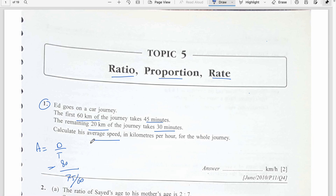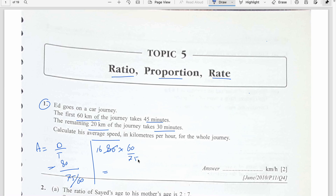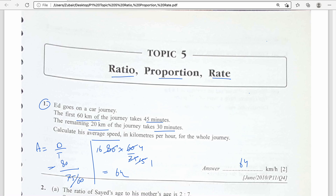We divide by 60 to convert minutes into hours. So 80 multiplied by 60 divided by 75. Simplifying: 5 into 16 is 80, and 5 into 75 is 15, then 15 into 60 is 4, and 16 multiplied by 4 is 64 kilometers per hour.